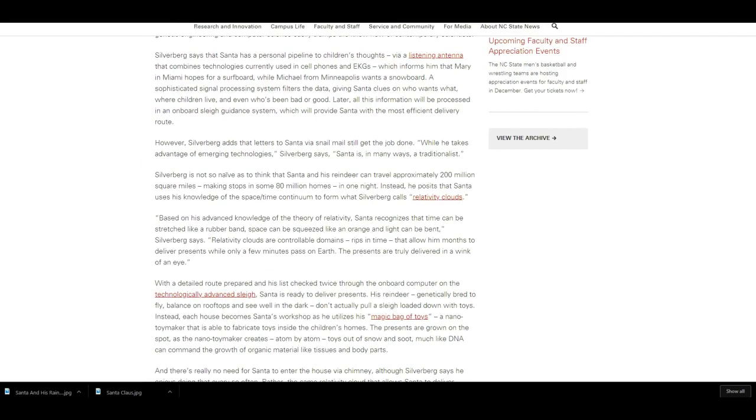Silverberg says that Santa has a personal pipeline to children's thoughts via a listening antenna that combines technologies currently used in cell phones and EKGs, which informs him that Mary in Miami hopes for a surfboard while Michael from Minneapolis wants a snowboard. A sophisticated signal processing system filters the data, giving Santa clues on who wants what, where children live, and even who's been bad or good. Later, all this information will be processed in an onboard sleigh guidance system which will provide Santa with the most efficient delivery route.